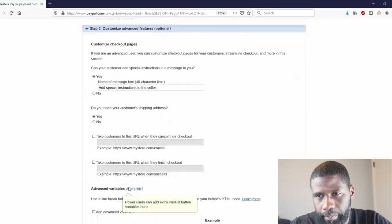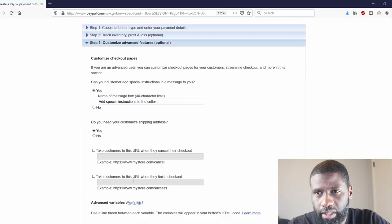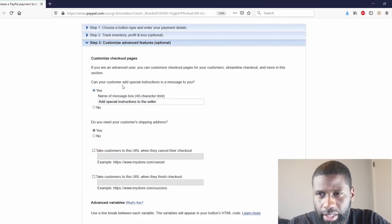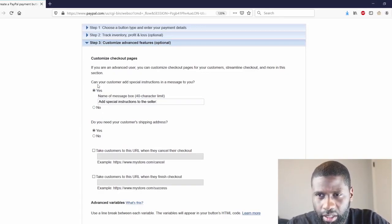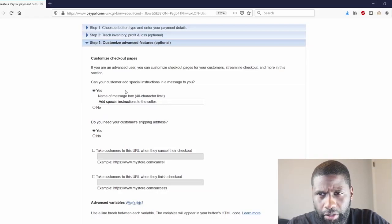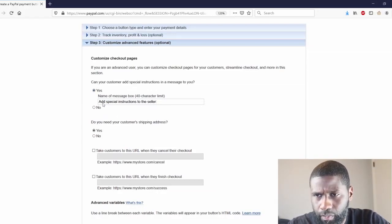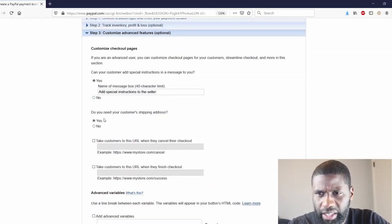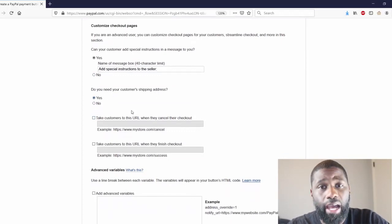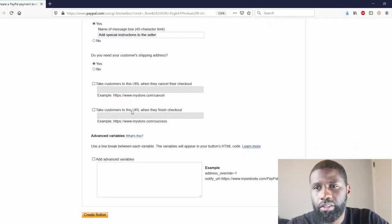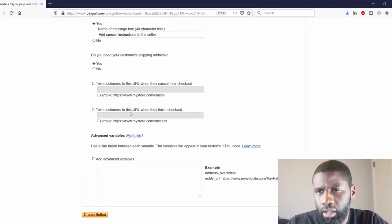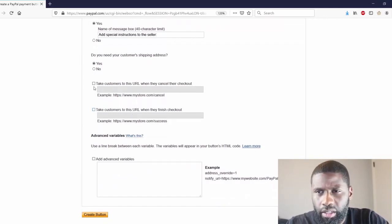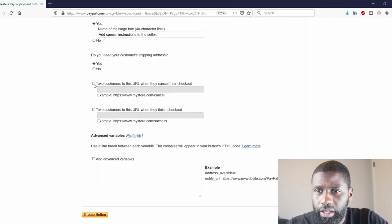Step 3, which is also optional, you customize checkout pages. Can your customer add special instructions in a message to you? Yes or no. I'm going to click yes. Do you need your customer's shipping address? I would in this particular situation because they're getting the physical package. Take customers to this URL when they cancel their checkout - you check that box and put in the URL.